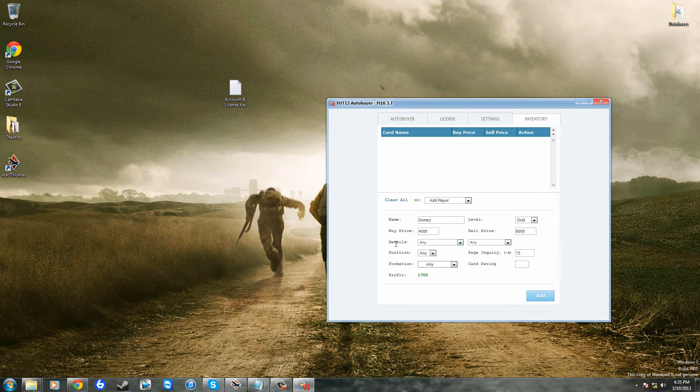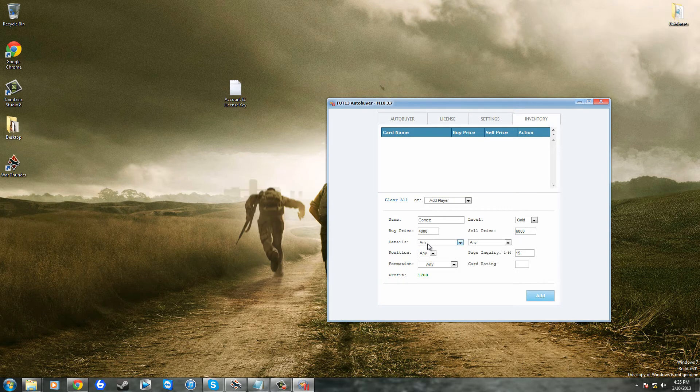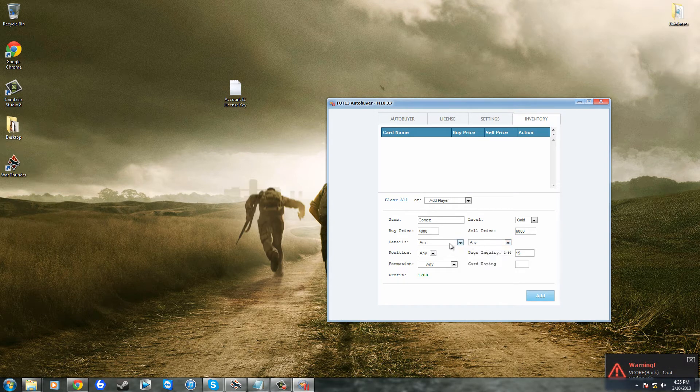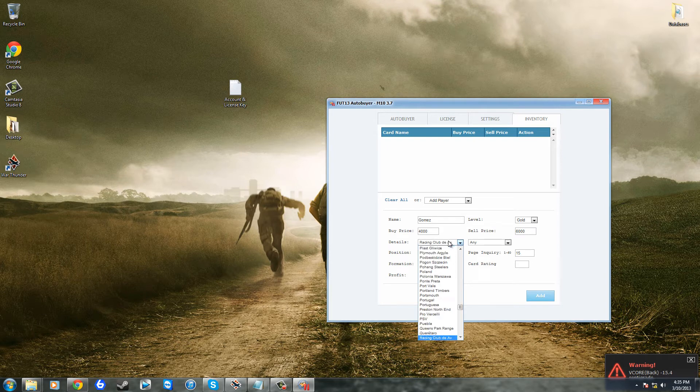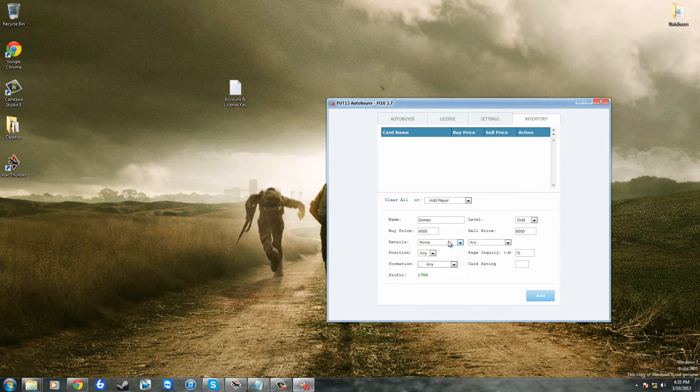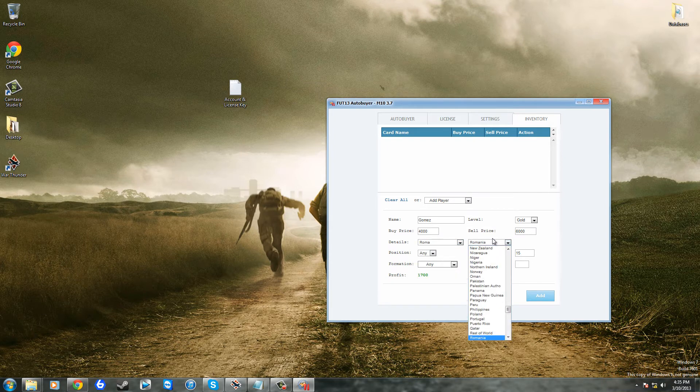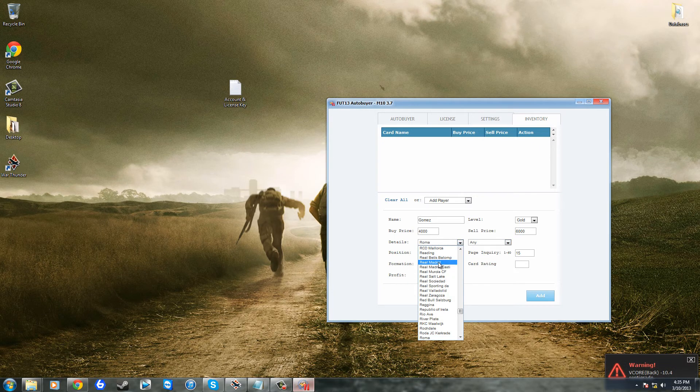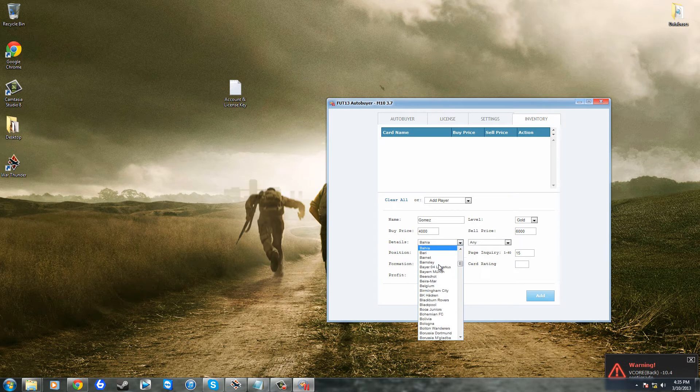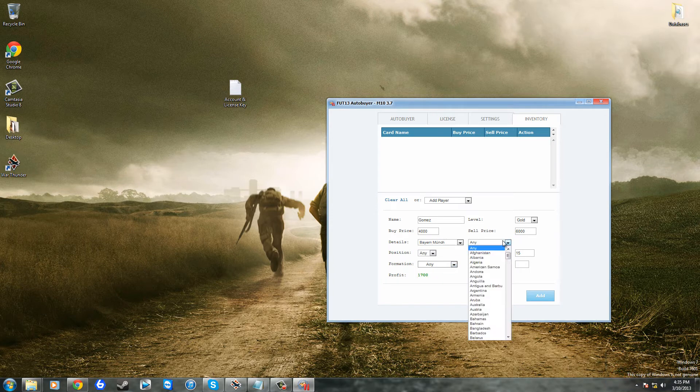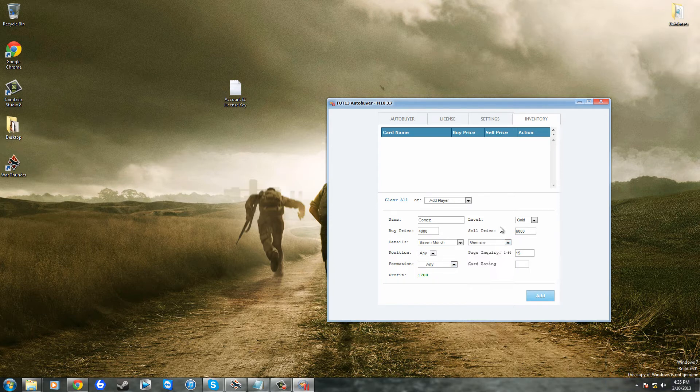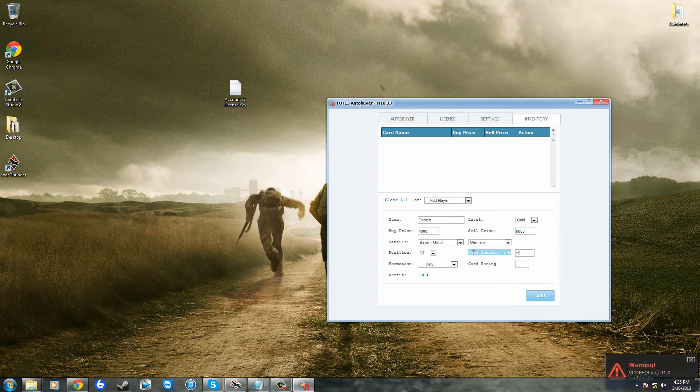So in the details this is going to be your team and then this is going to be your nationality, so please don't get that confused because of course Roma, and I believe there's a country called, oh no no no never mind. So if we type in Bayern Munich then we can, that's where he plays for, and Gomez is also German. So his position is a striker and this thing called page inquiry here is how far you want to go through the web app to try and find this player.